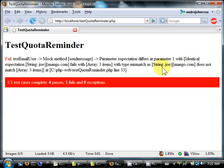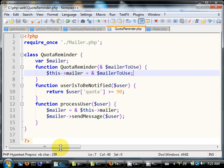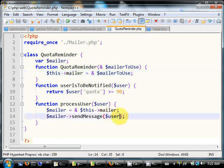We're expecting a stream, we're passing an array. Okay, so we should actually just be passing the email address here. Okay, refresh.